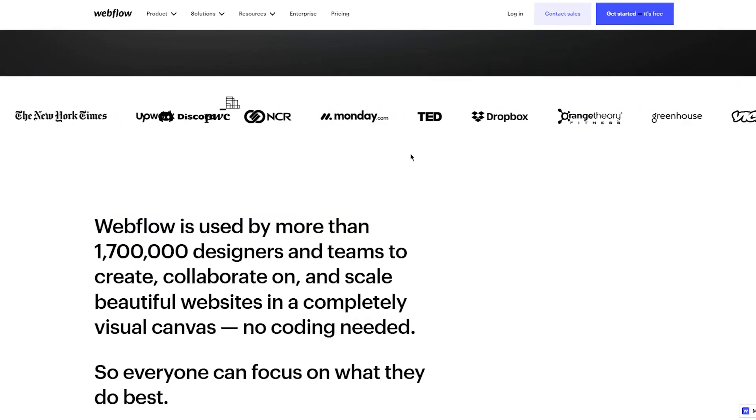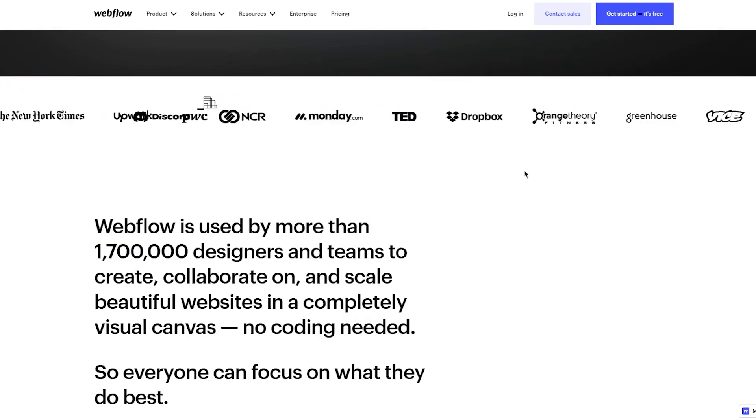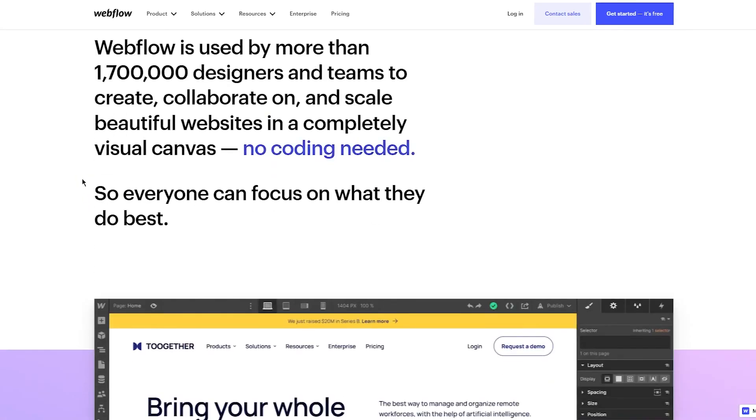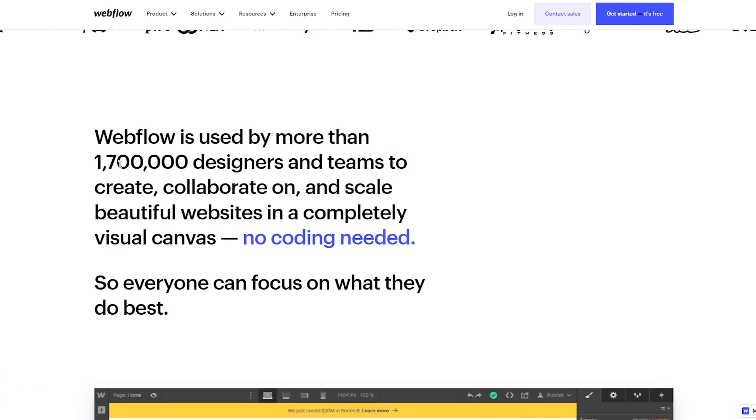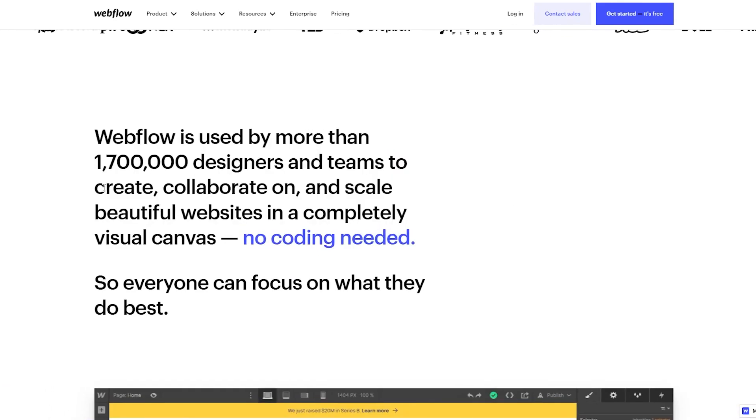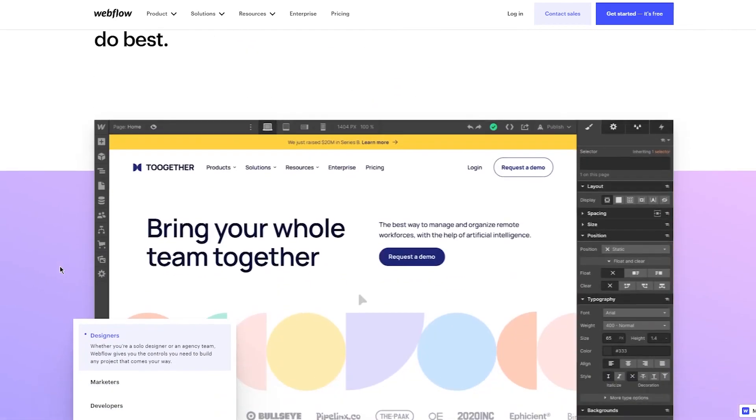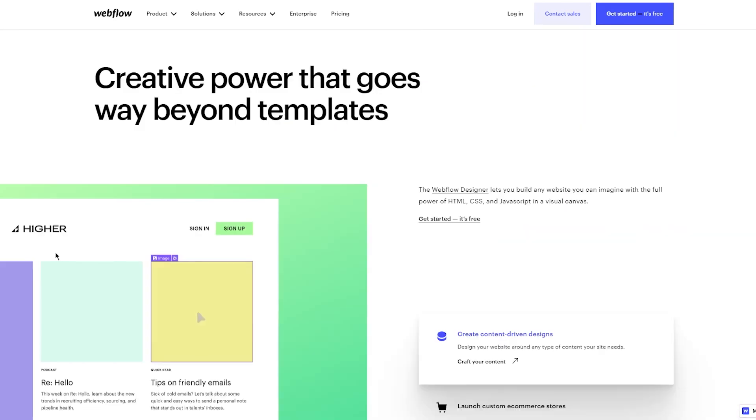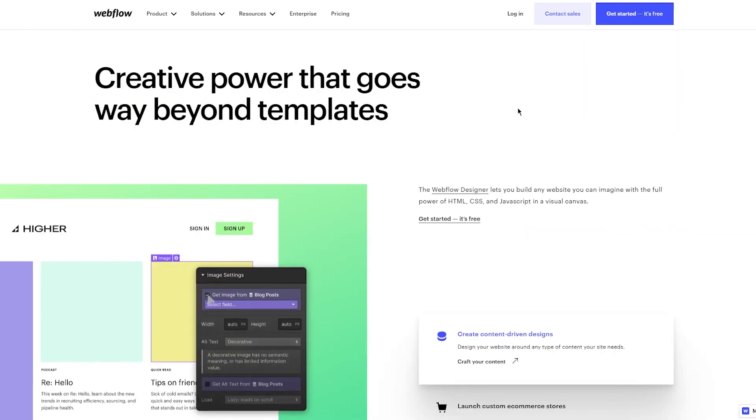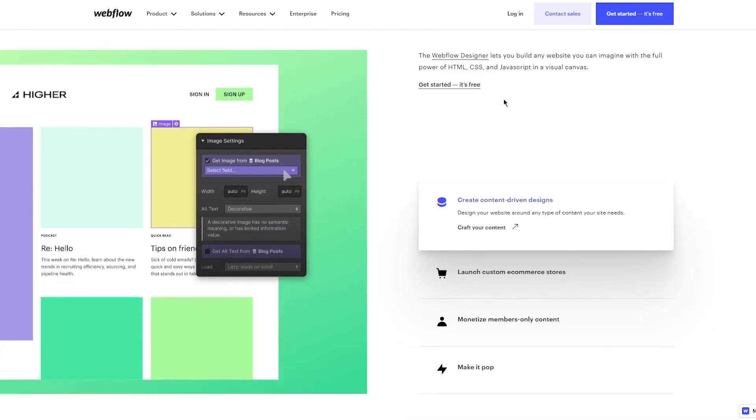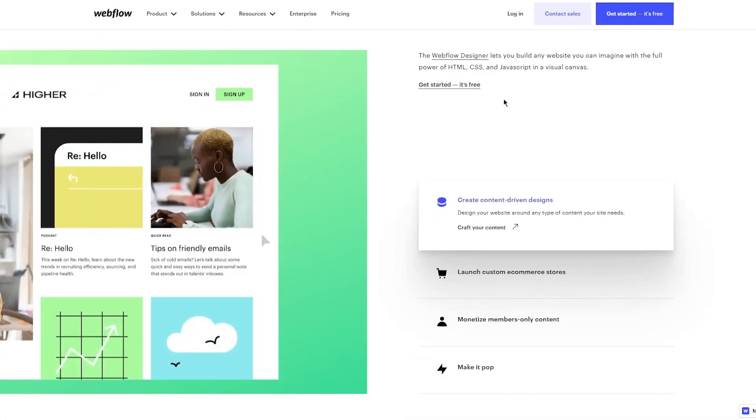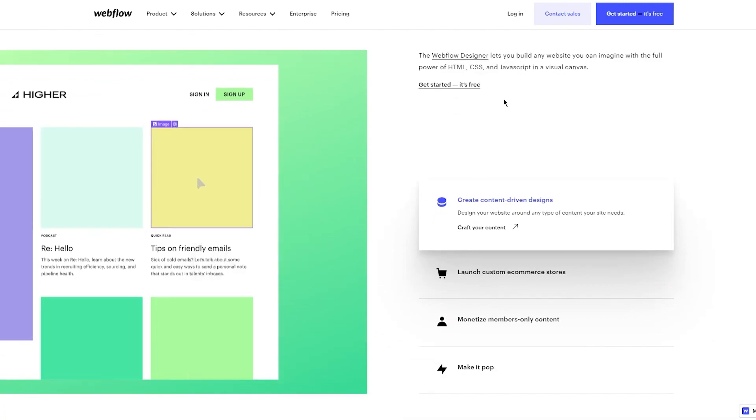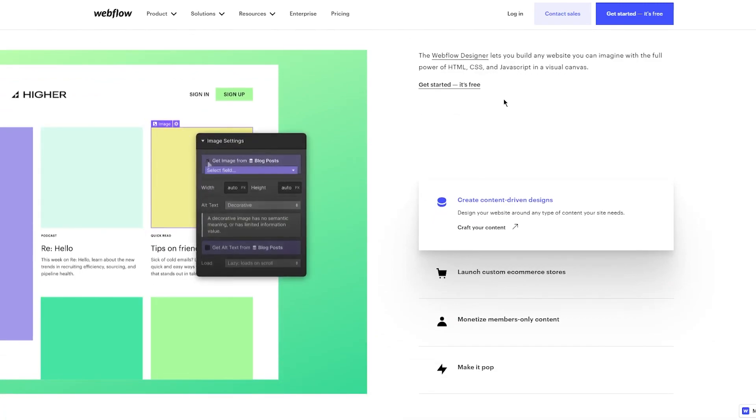Webflow is used by more than 1.7 million designers and teams to collaborate on and scale beautiful websites in a completely visual canvas, absolutely no coding needed. Everyone can focus on what they do best, with creative power that goes way beyond templates.